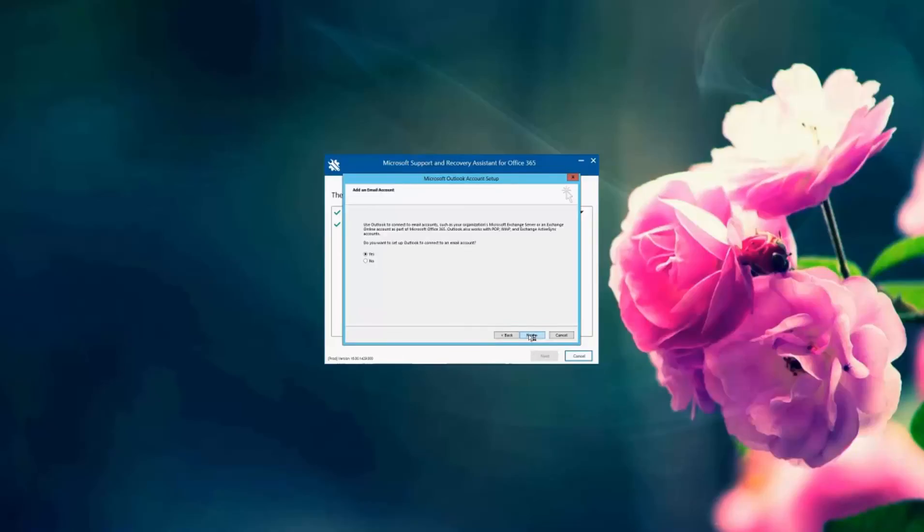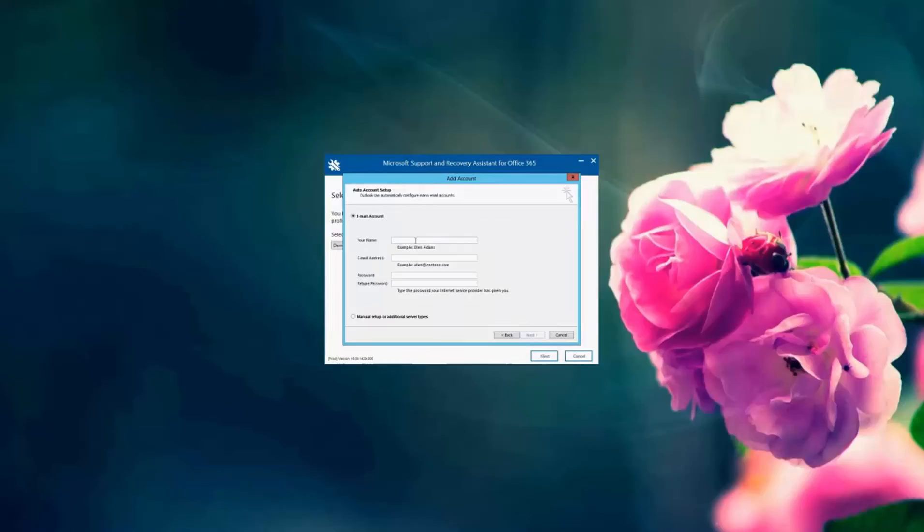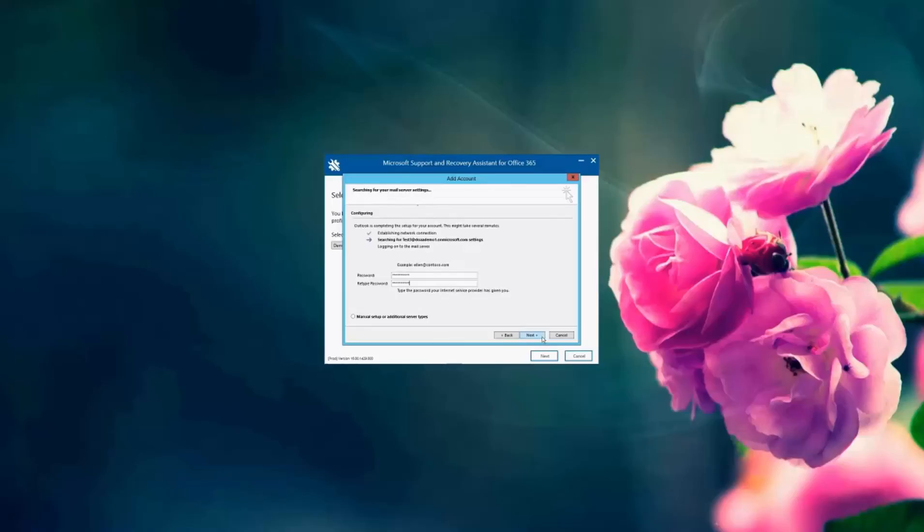I'm going to go ahead and set that up through autodiscovery. And I'm going to enter the account information with the password and reconfirm the password. And then I'm going to click next. And it's going to search for the account on the backend servers on our Office 365 servers. And that's it.